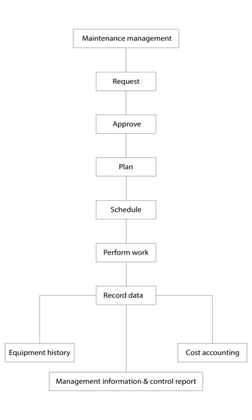See also: Building lifecycle management, Computer-aided facility management, Corrective maintenance, Enterprise asset management, Facility management, Fixed assets register, Logistics management, Maintenance repair and operations, Performance supervision system, Preventive maintenance.